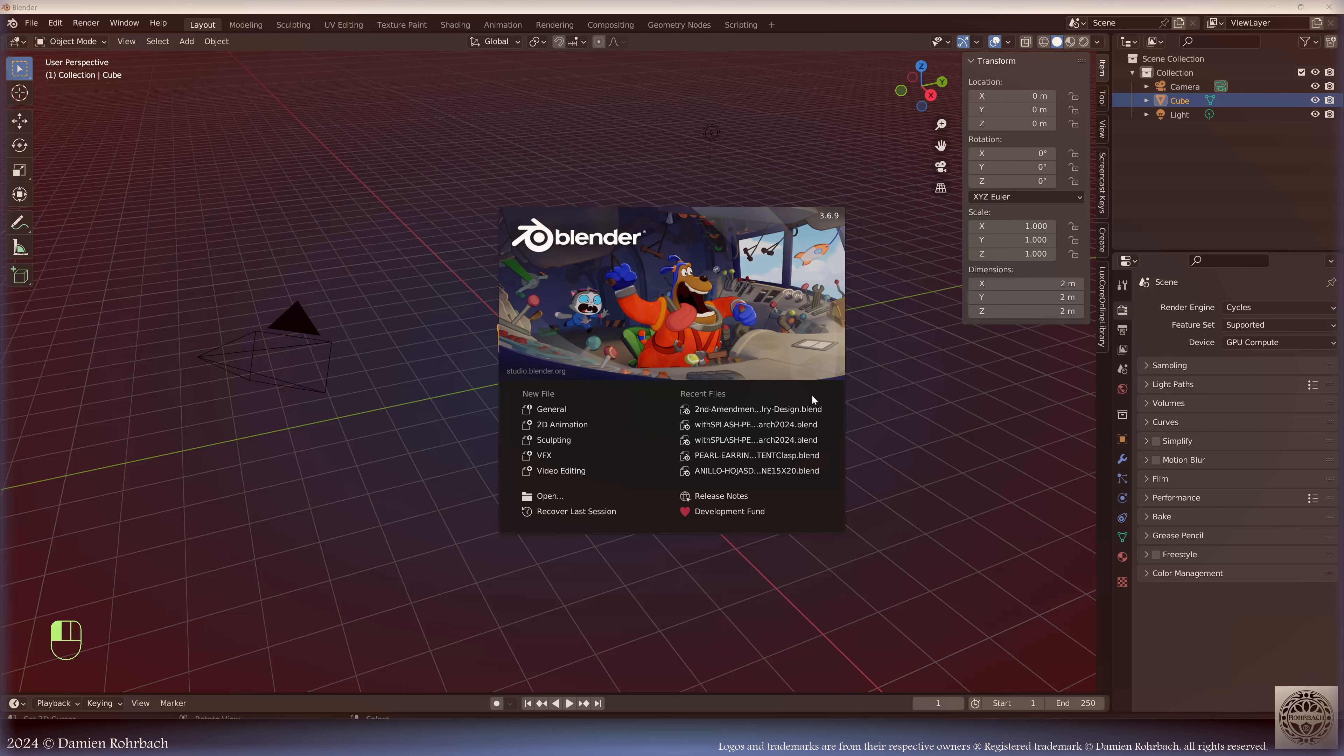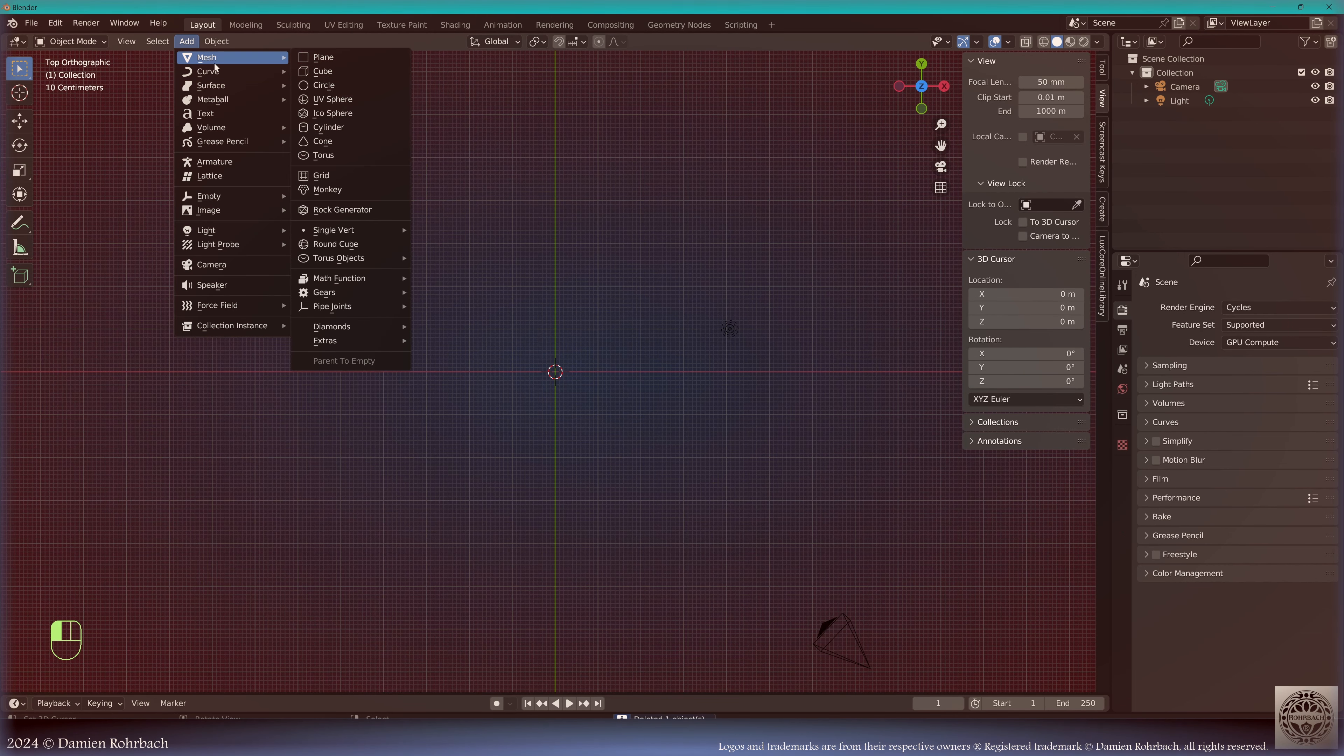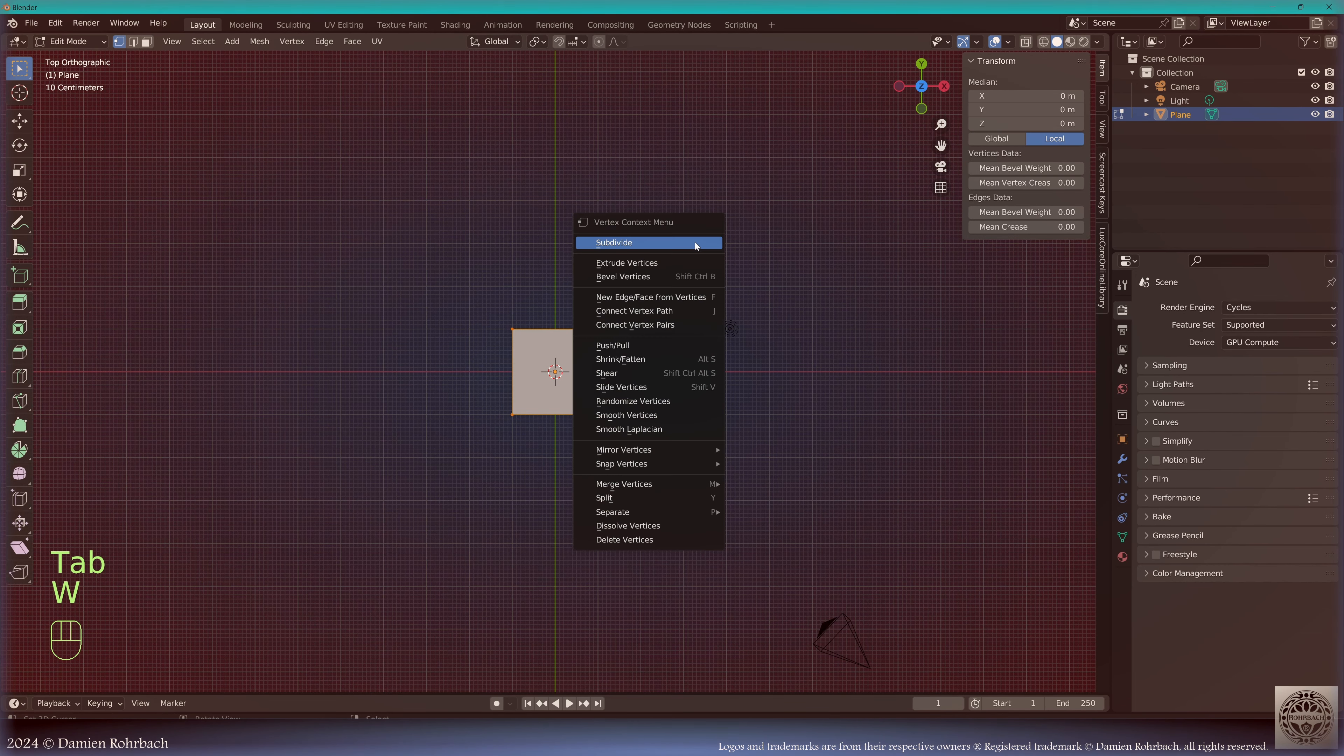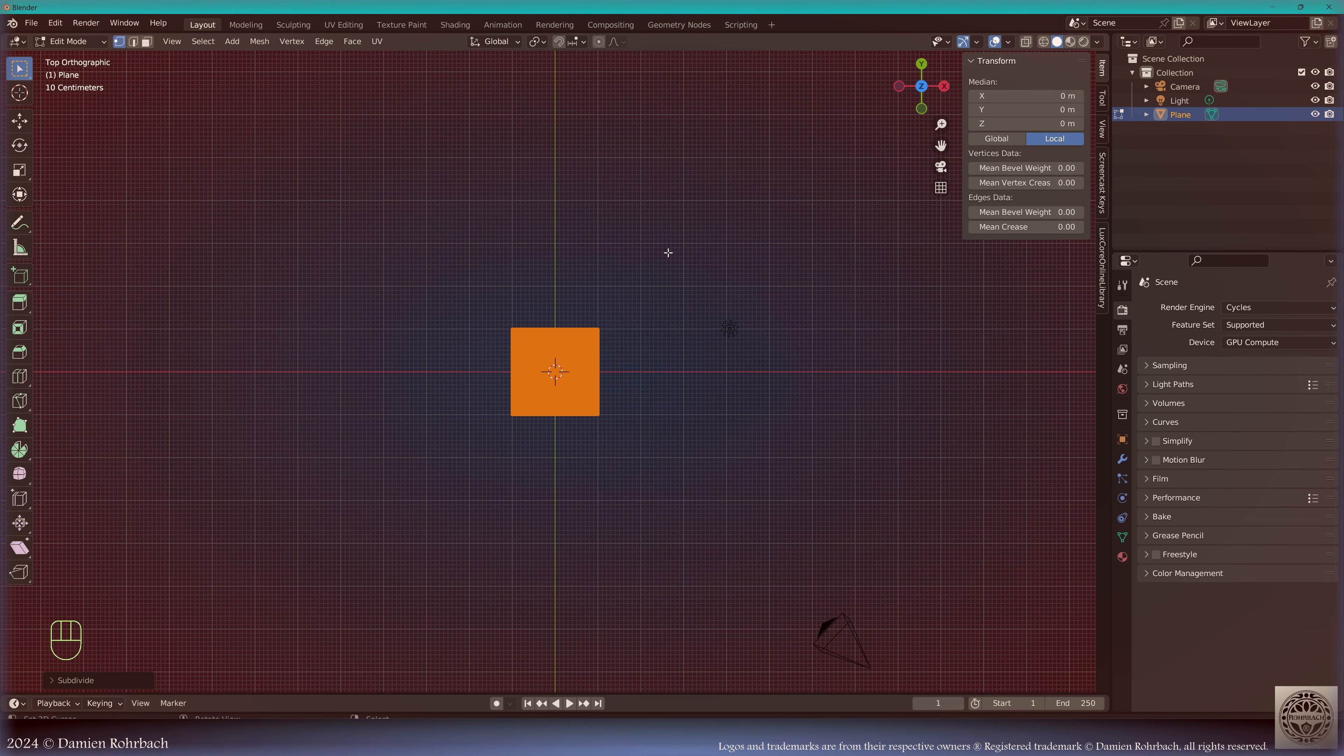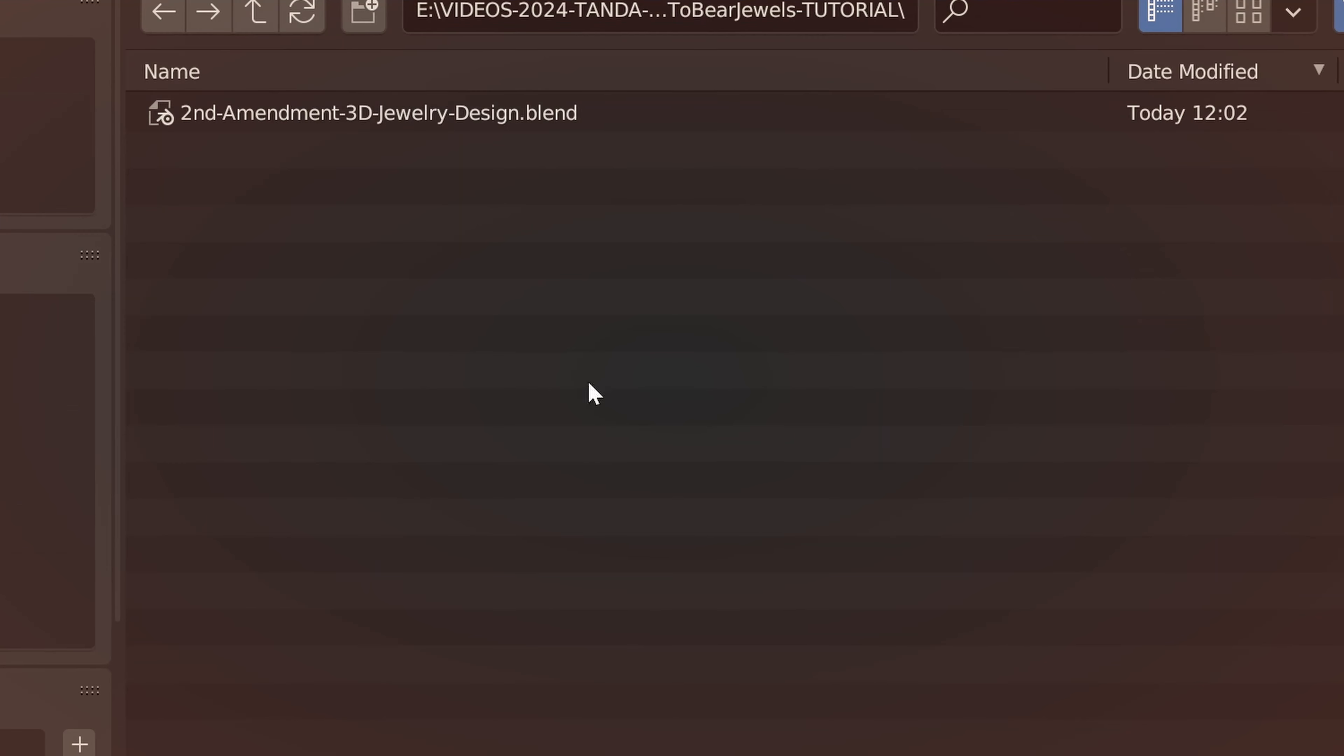Today I will be using Blender 3.6.9. Add mesh plane, go to edit mode, subdivide one, two, three, four, five, six, seven, eight, nine, ten - I'm going to subdivide 11 times. Adjust that depending on the power of your computer and the resolution you need for your project.